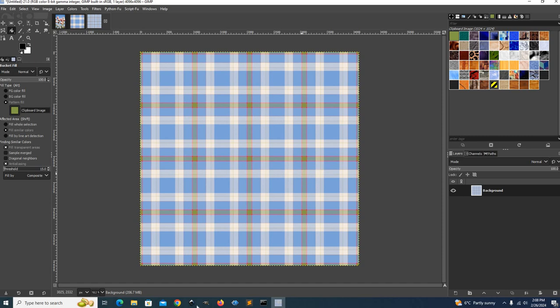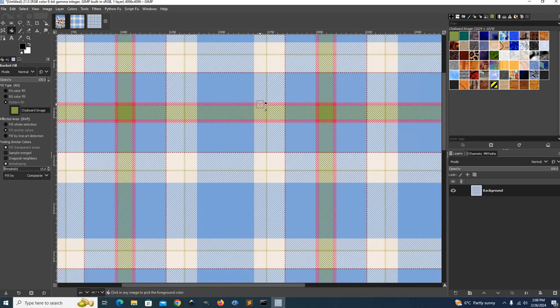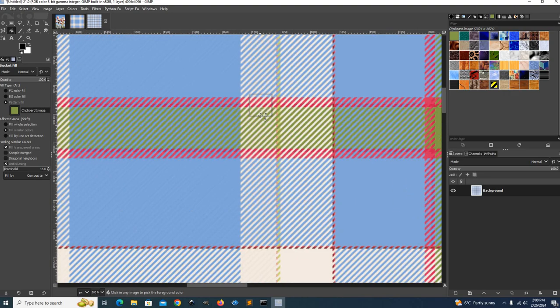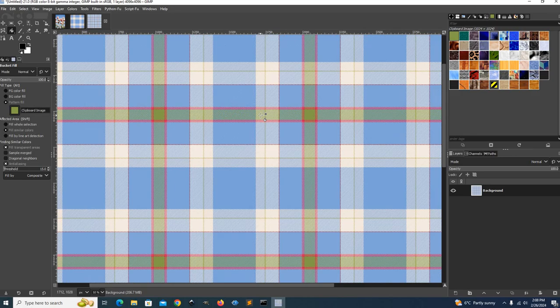I just wanted to share that and the blog tool, the tool on the blog that allows you to create plaid patterns from images. Okay. Thanks for watching.